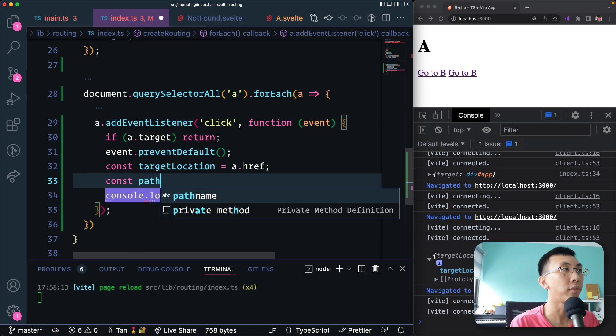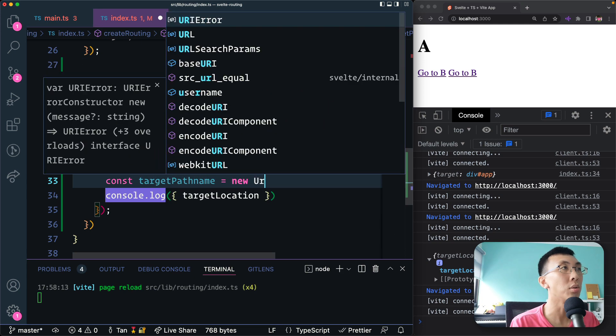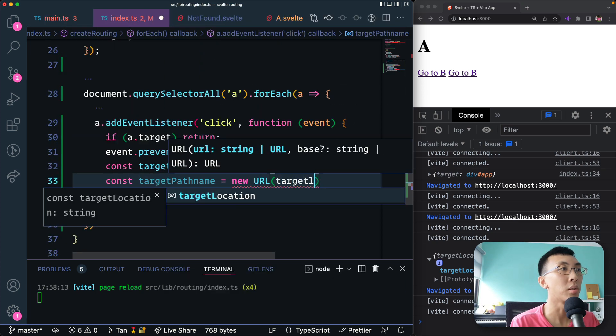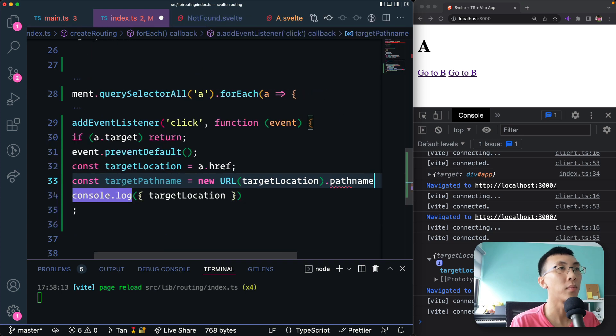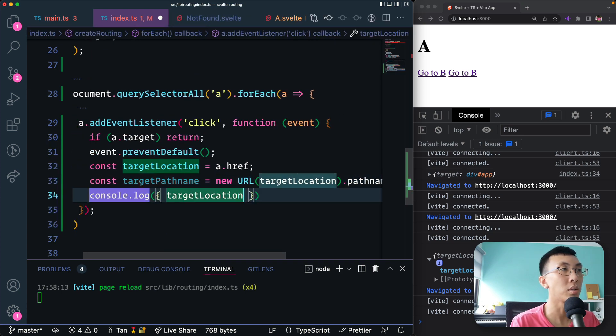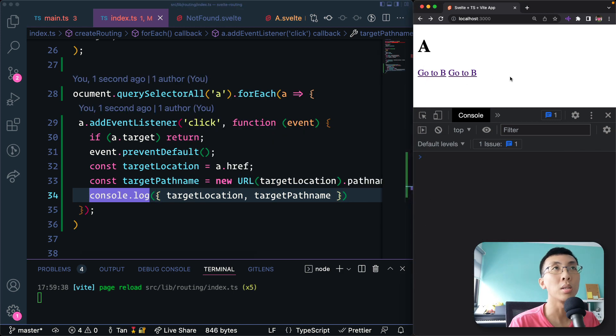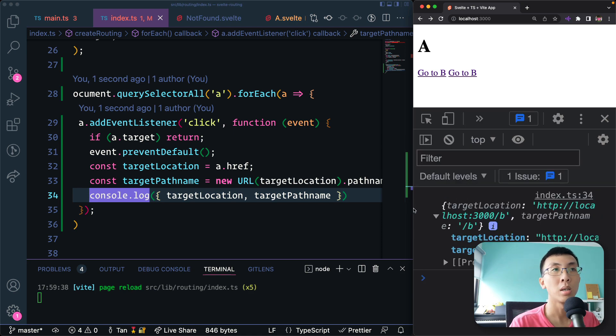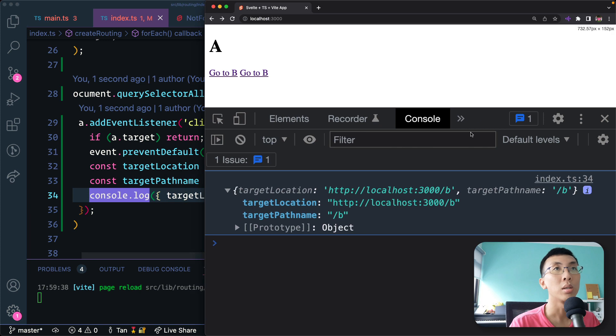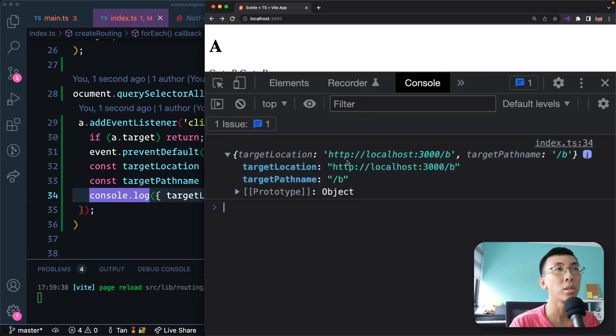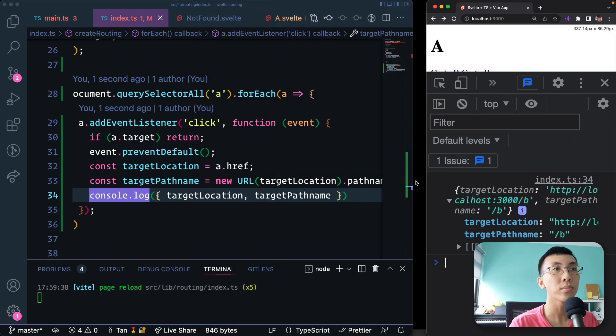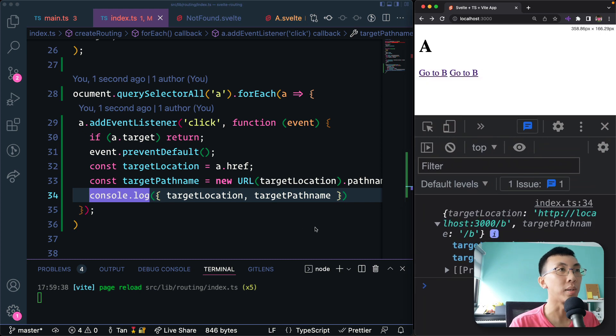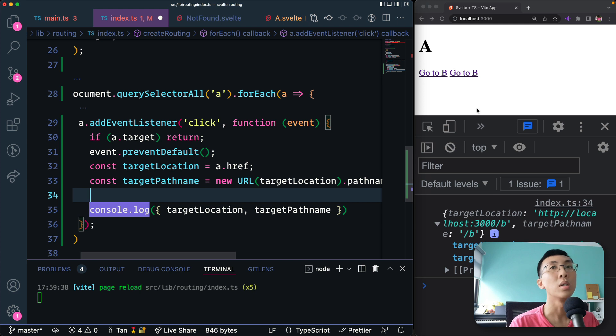So to get that, we're going to say const targetPathname equals new URL - I'm going to use the URL API, pass in this full URL.pathname. So here if I print this out, you'll see that target location is the full URL. Let me try and zoom it up a bit. Here you can see that the target location is the full URL, the target pathname is B only, just without the host name, just the pathname.